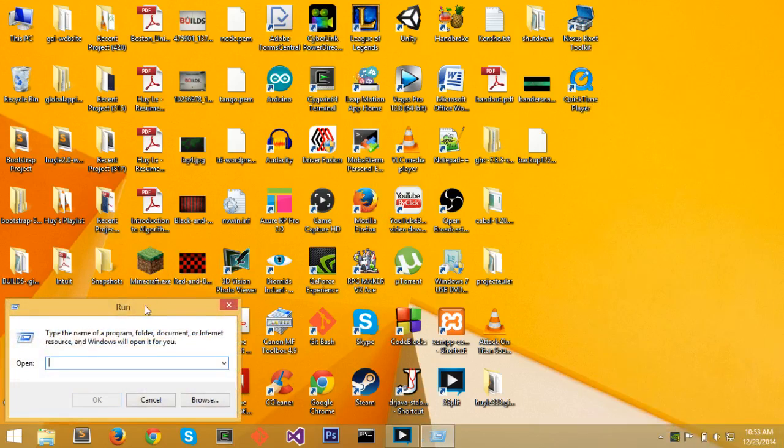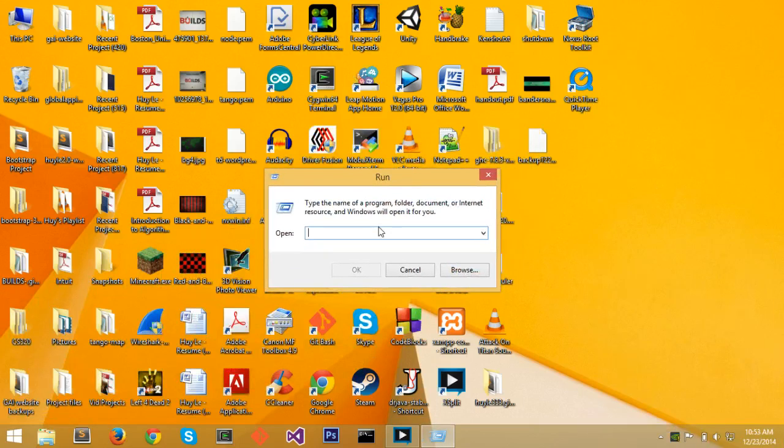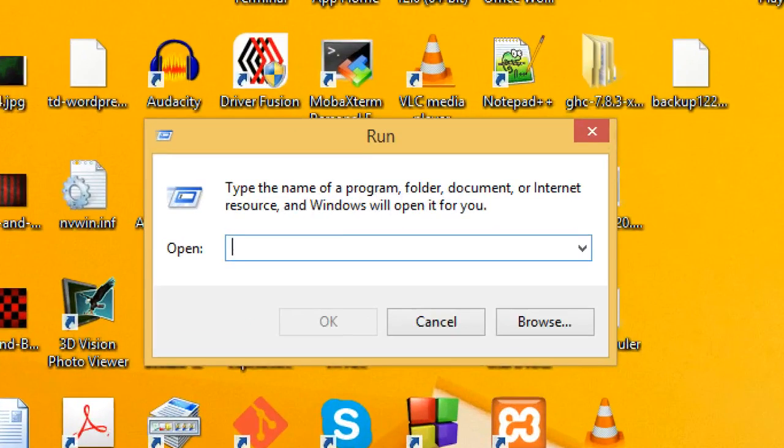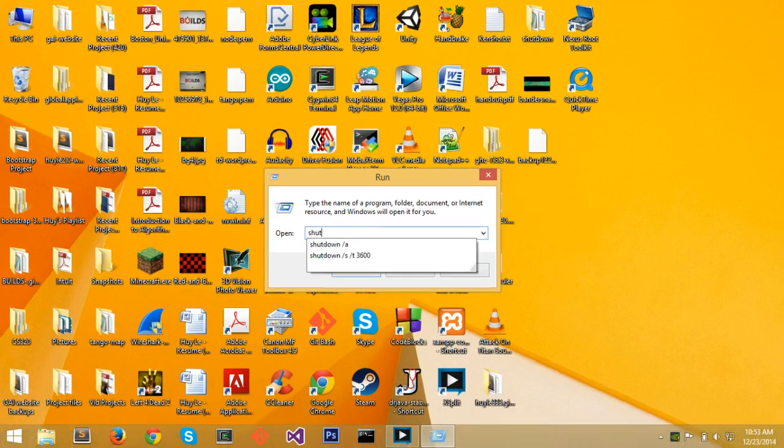It'll open up a prompt that says to type the name of a program, folder, document, or internet resource. And the name of the program, it's called shutdown, which comes with every Windows system.